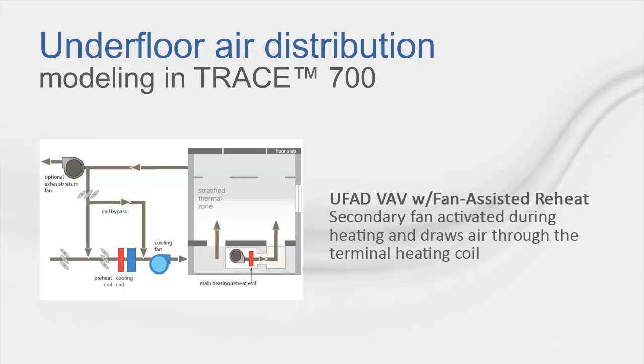Next, we have the UFAD Variable Air Volume with Fan Assisted Reheat. This system has a secondary fan activated during heating and draws air through the terminal heating coil, but does not pull air from the zone.